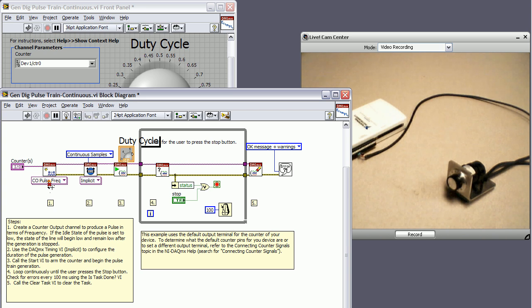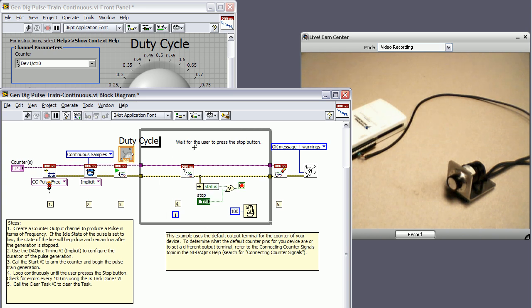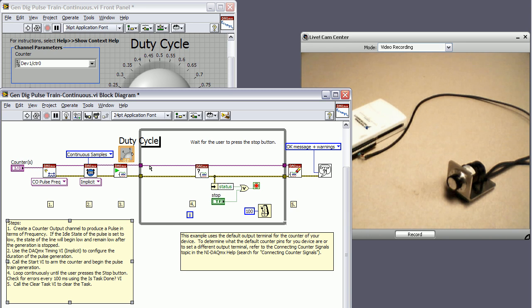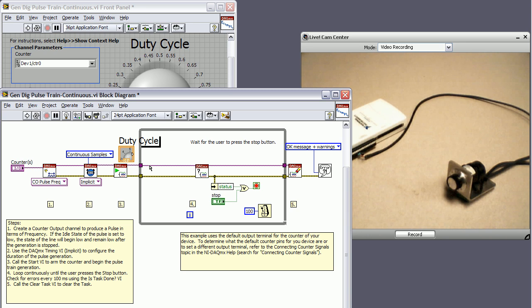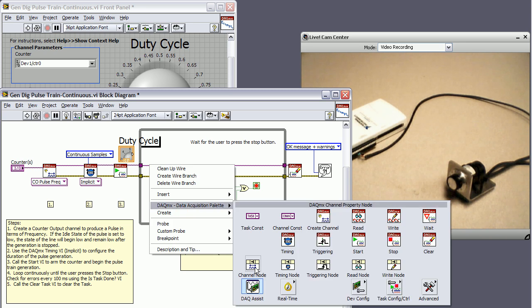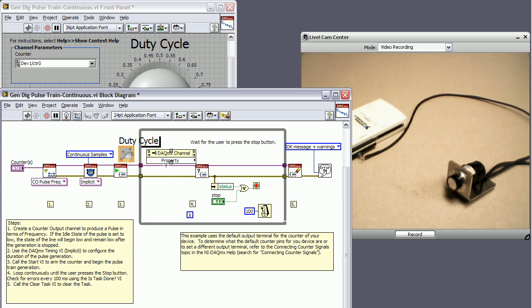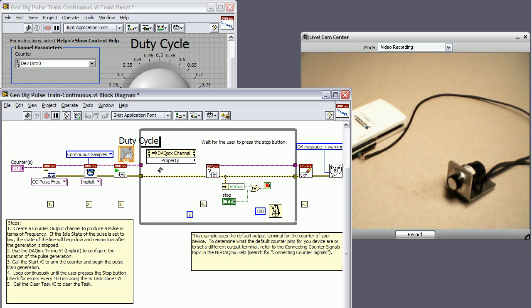So now we're going to modify it a little bit. I'm going to expand this so I have room to put a property node in. So I'm going to right-click, I'm going to go to DAC-MX, Channel Node, place that down. And we'll just wire it up to our channel.